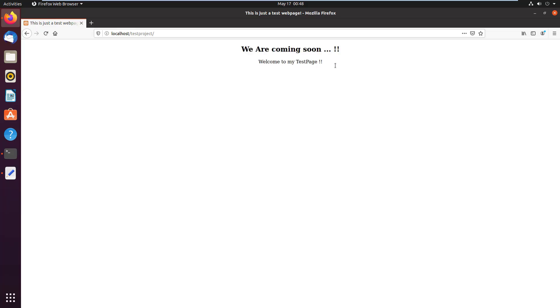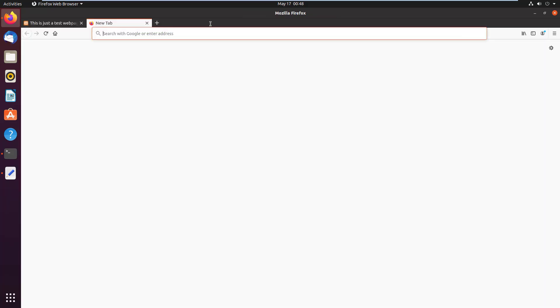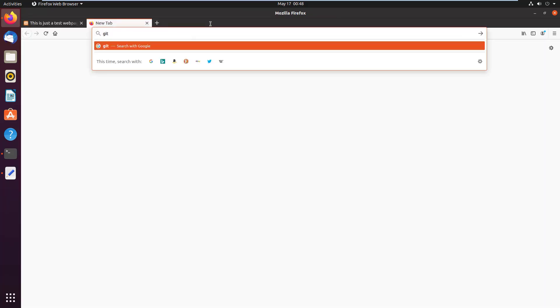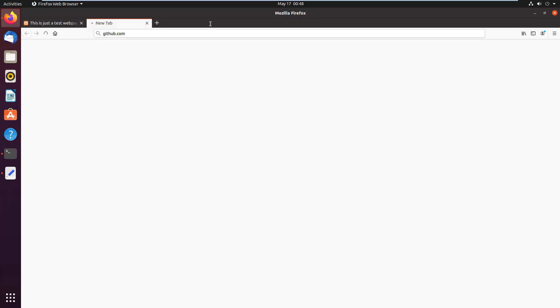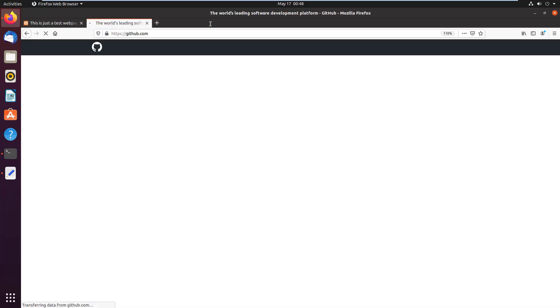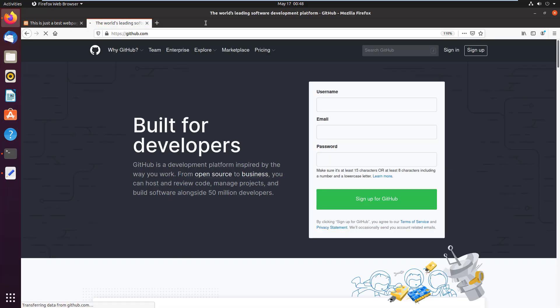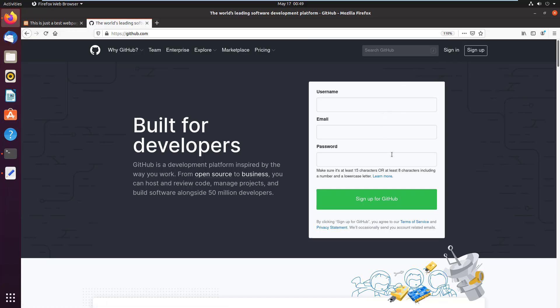Next, I am going to create a GitHub repository. So in the new tab, I type GitHub.com. If you don't already have the GitHub account, you need to sign up for that and verify the email. In my case, I have already signed up.